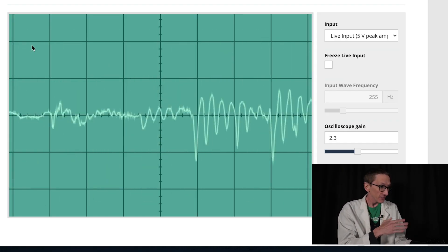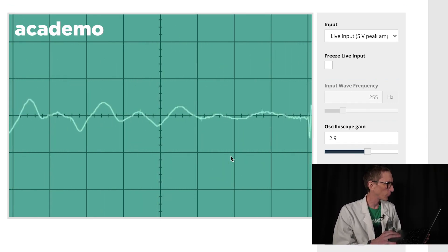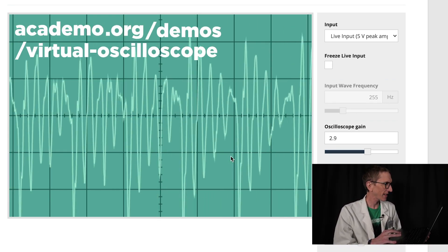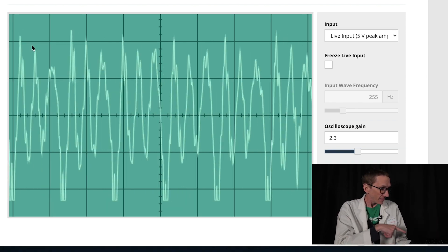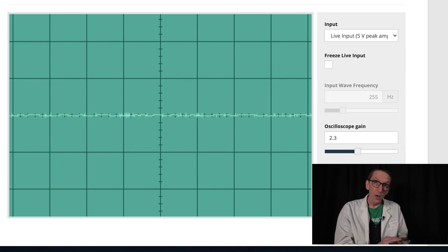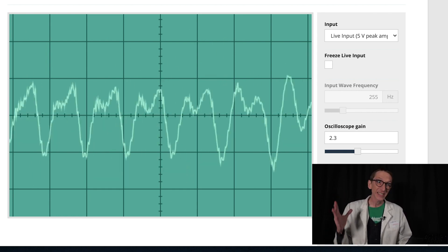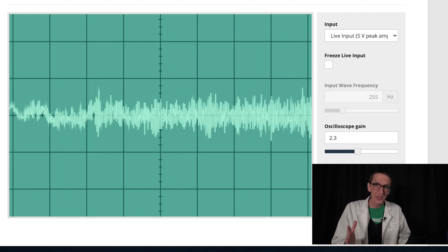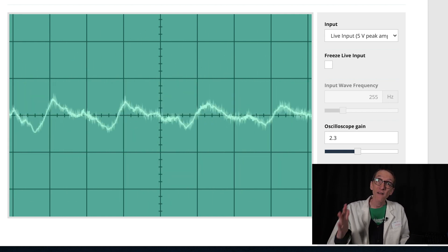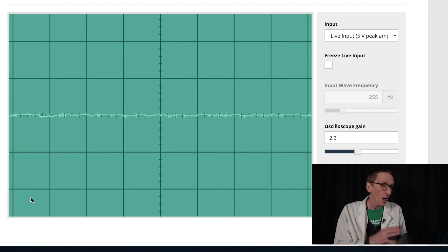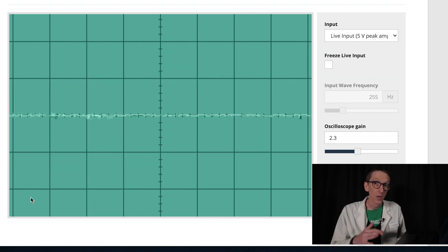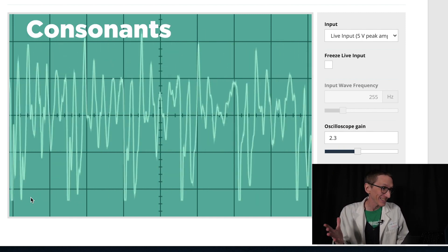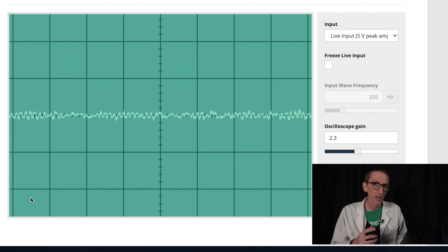Okay, so here is our first oscilloscope at academo.org/demos/virtual-oscilloscope. And there in the middle is the squiggly line or the waveform. As you can see, it's pretty chaotic as the waveforms zip across the screen. And this is because most sounds we hear are vibrating hundreds if not thousands of times a second. But there are a few things about this waveform that stand out, like the difference between consonant sounds and vowels.